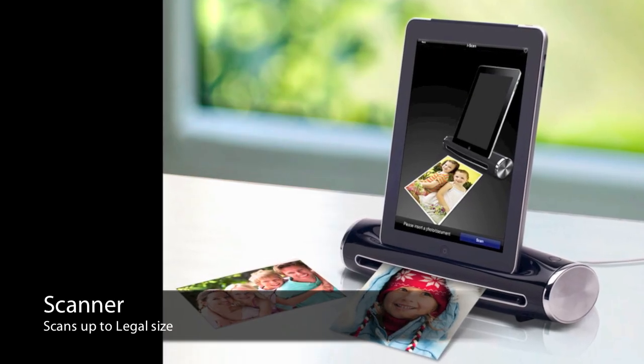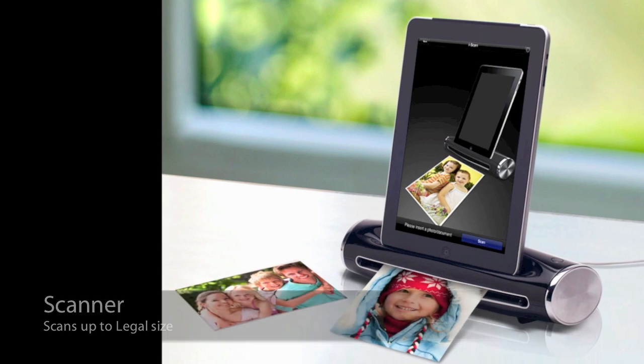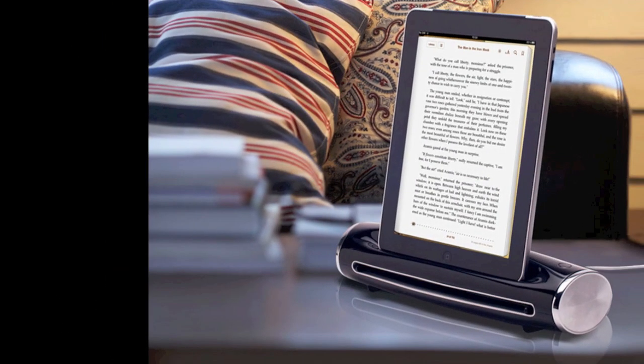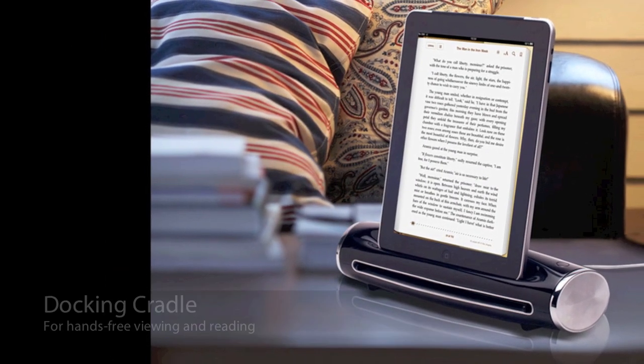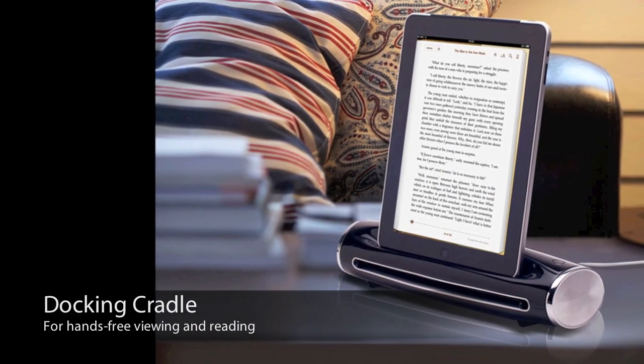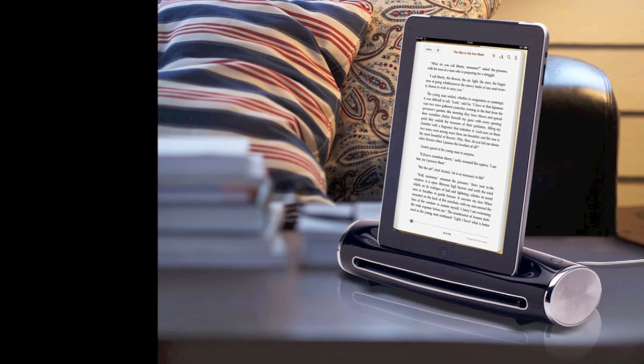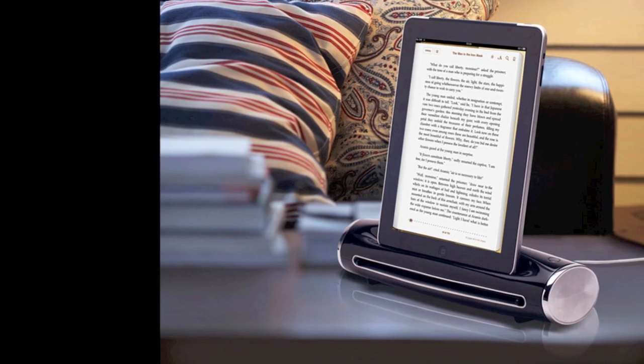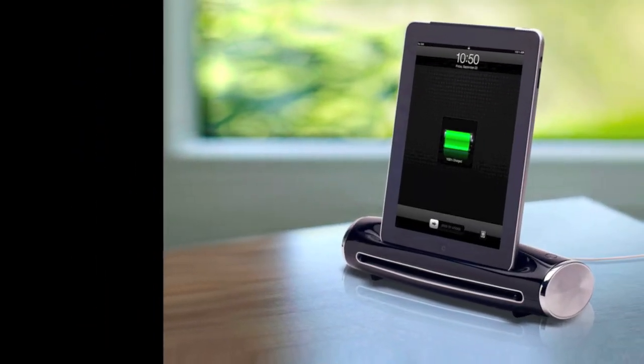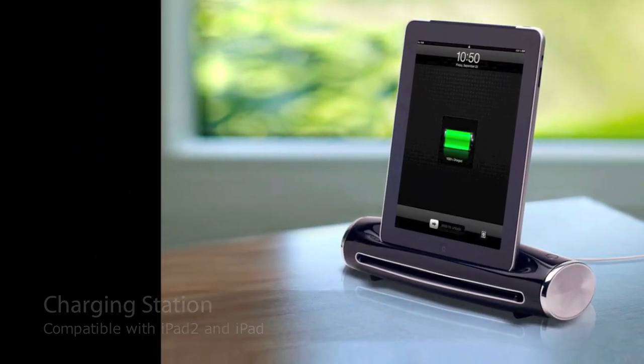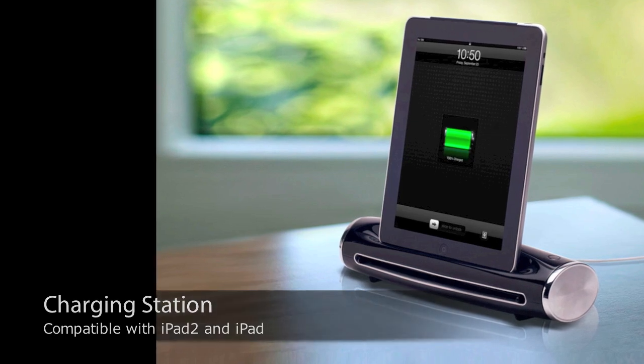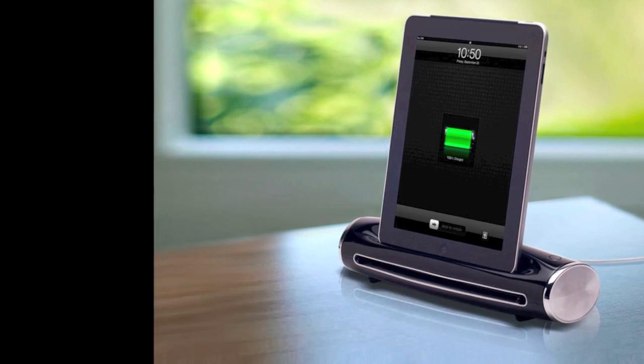DockingScan S400 is not just a scanner, but also a docking feature that allows hands-free reading and viewing. It also becomes a charging station for iPad 2 and iPad.